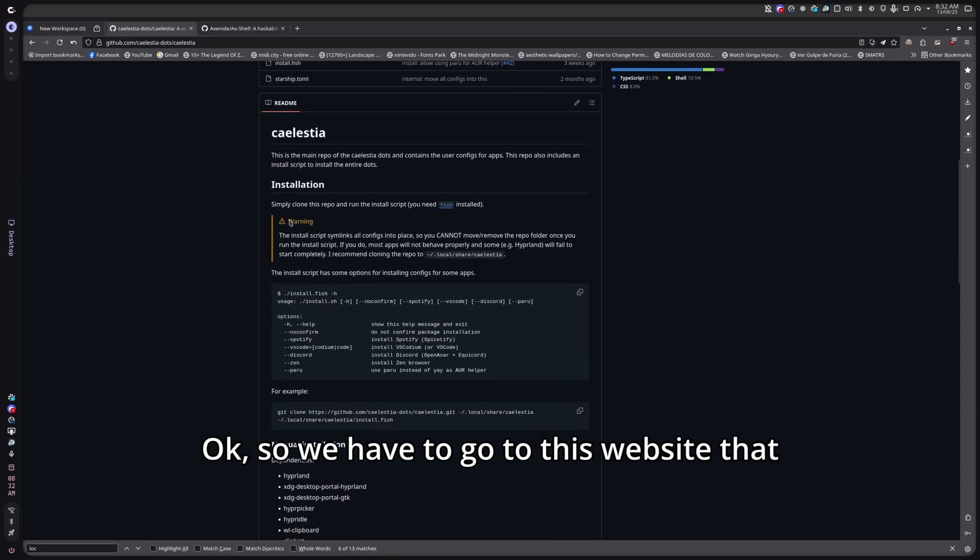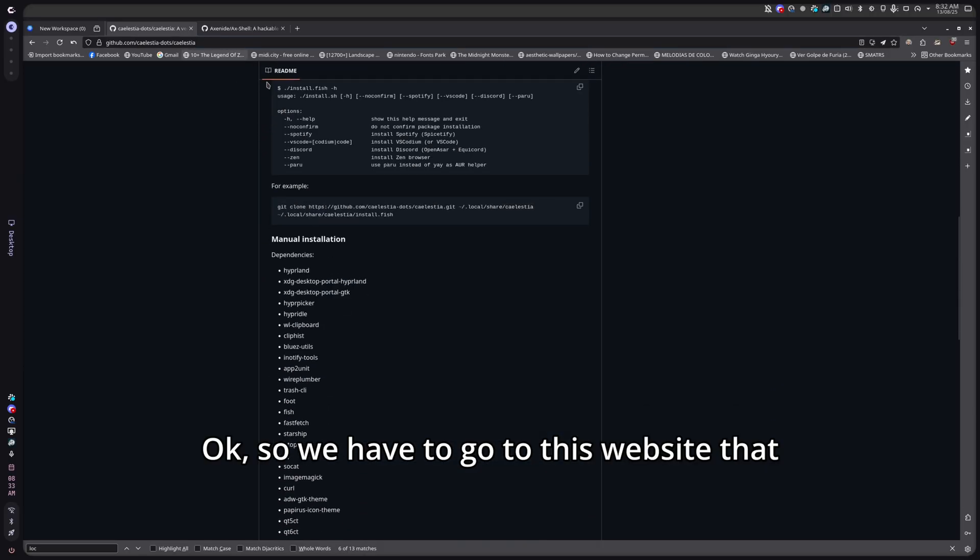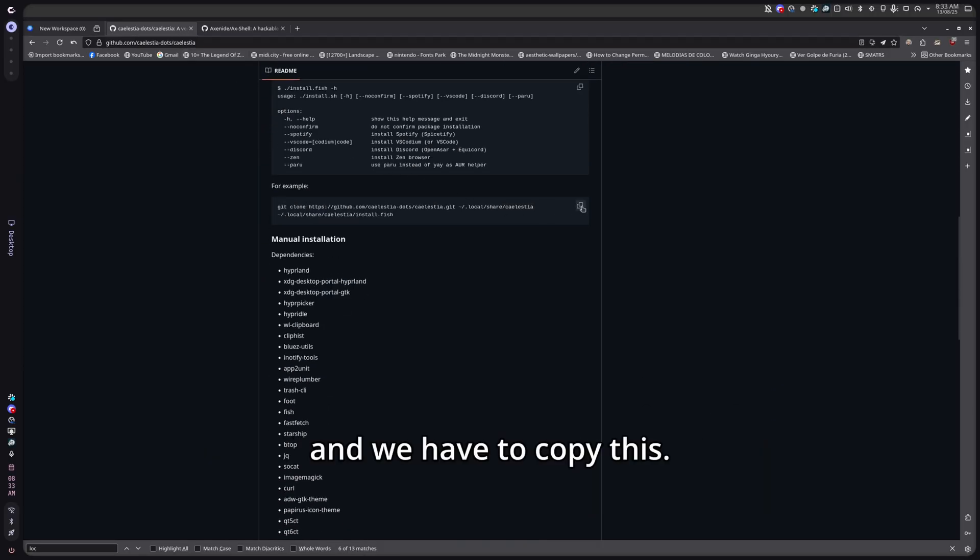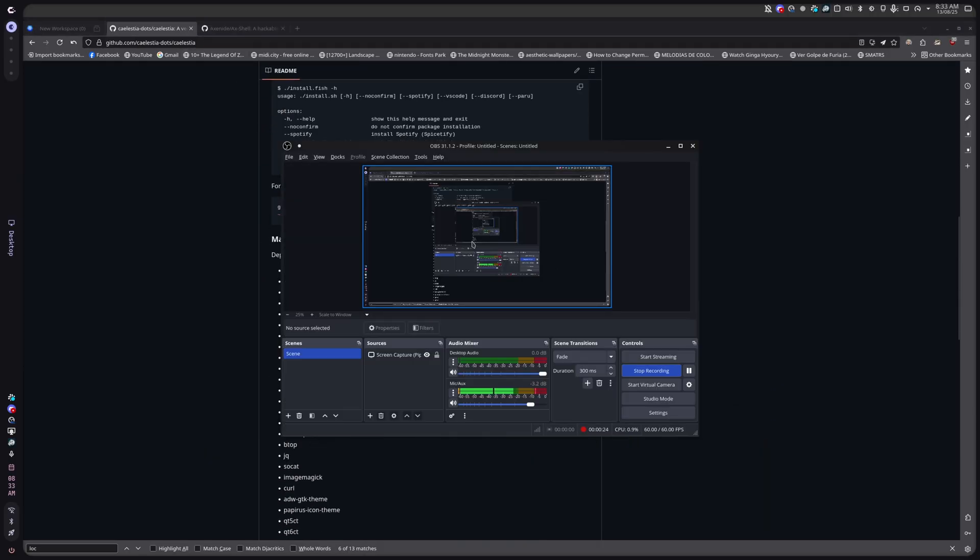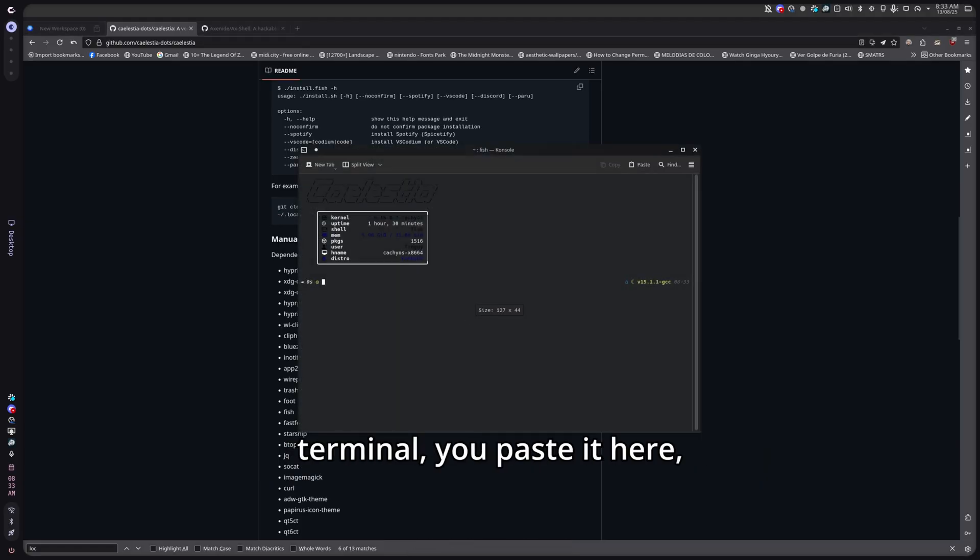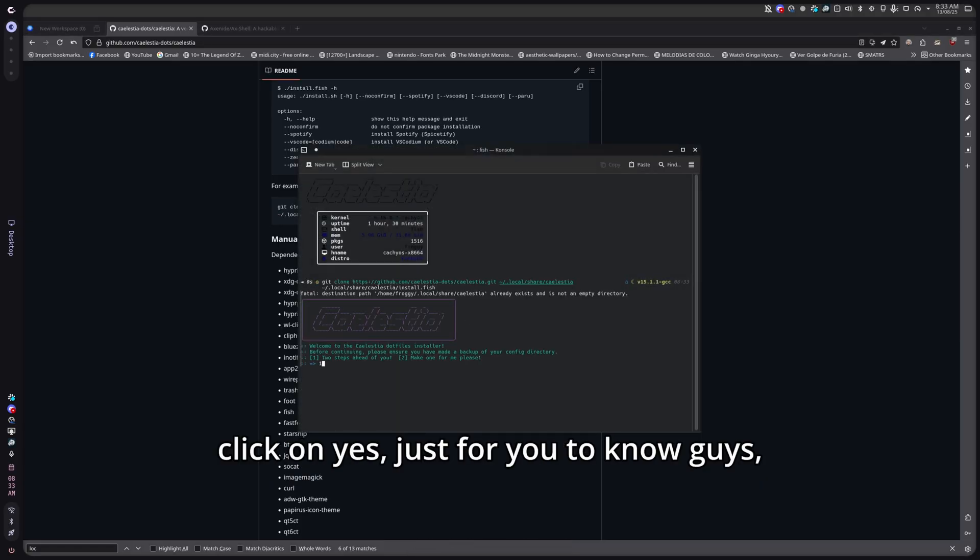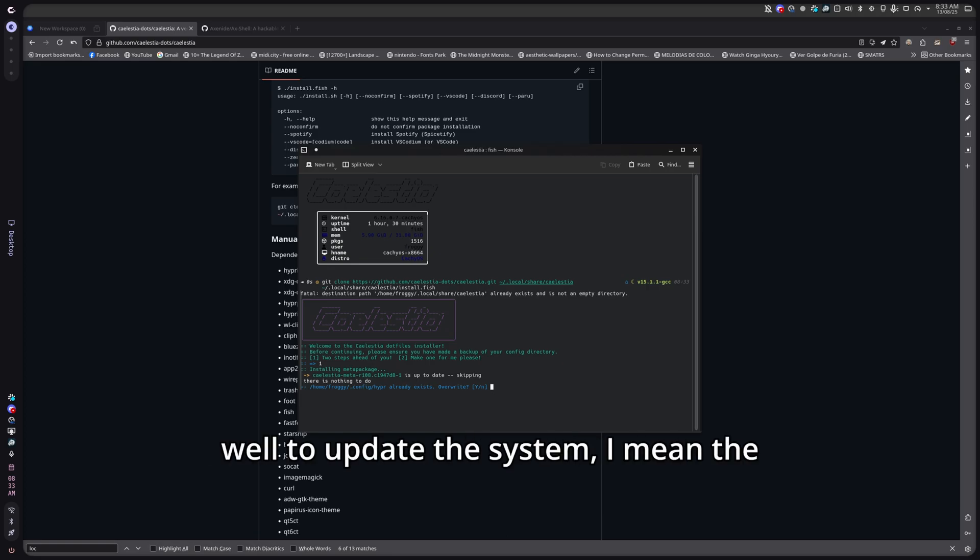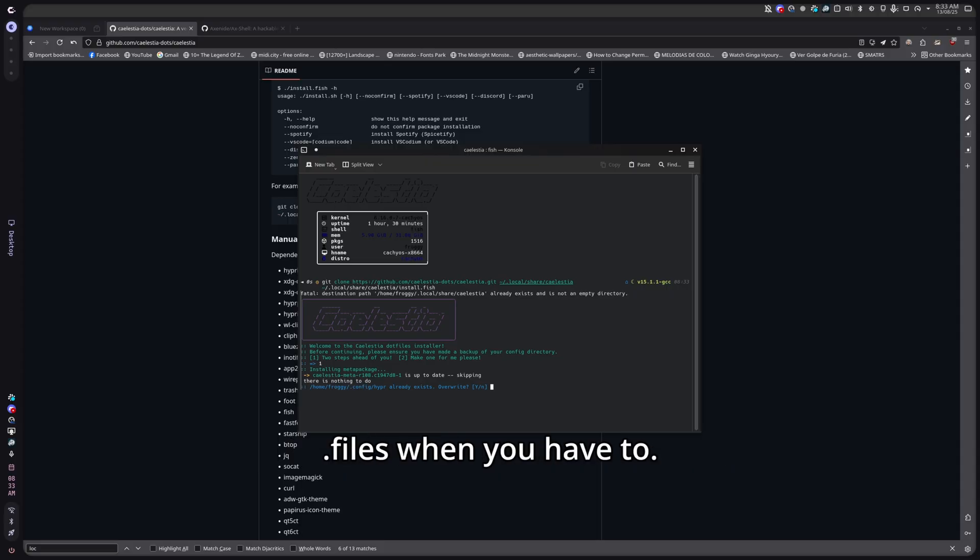So we have to go to this website that I'm going to leave in the description and we have to copy this. When you copy that, we have to open the terminal, you paste it here, you click on yes. Just for you to know guys, this same command is going to help you as well to update the system, I mean the .files when you have to.